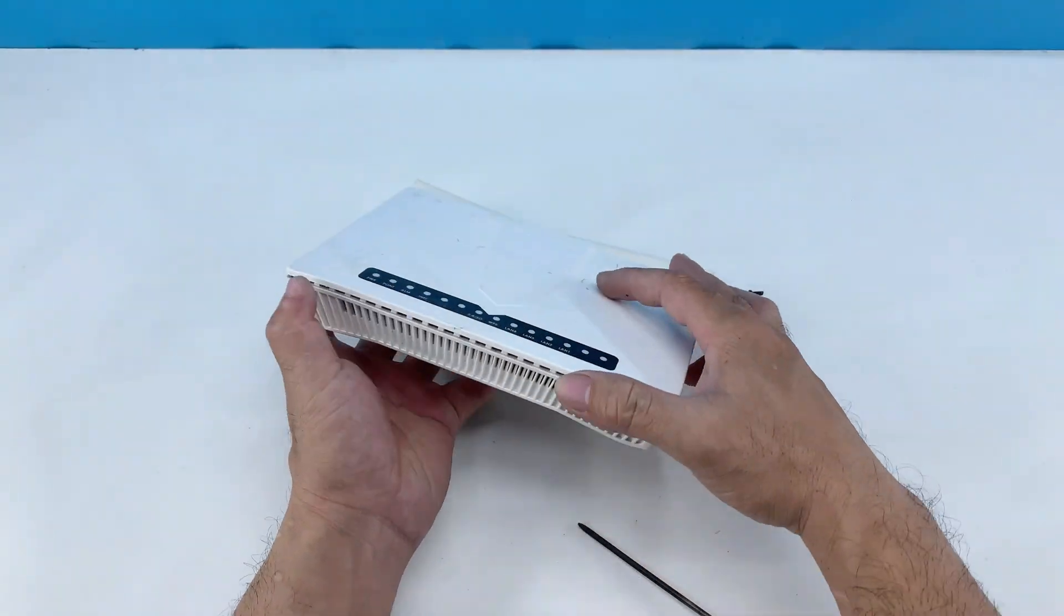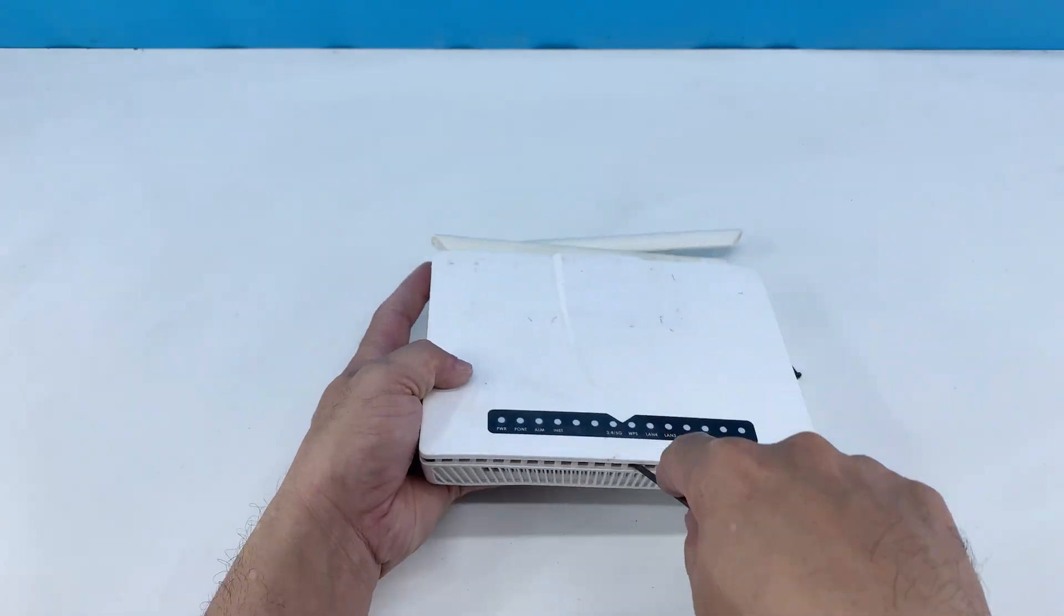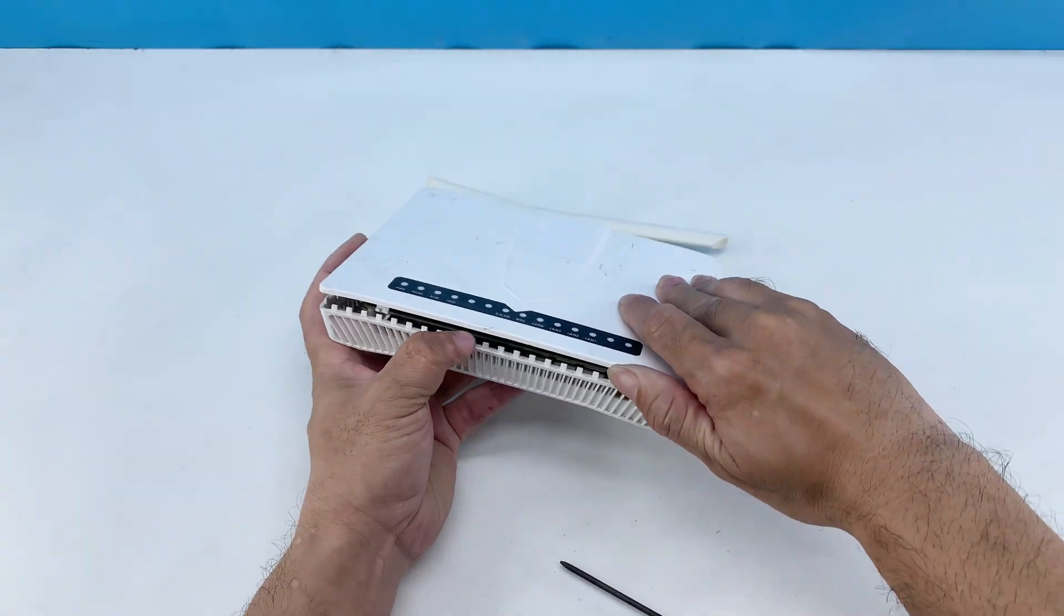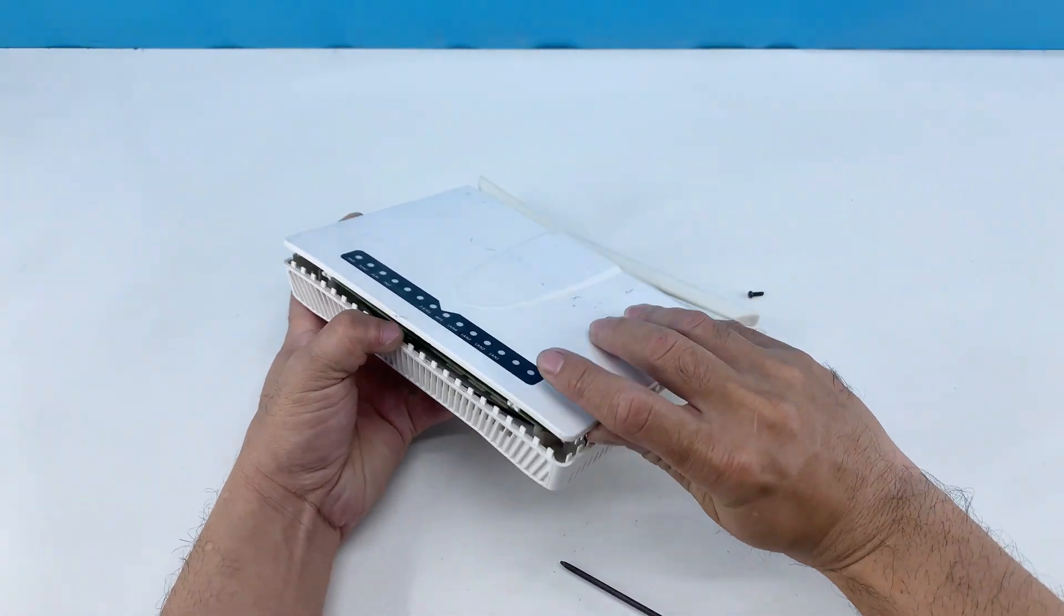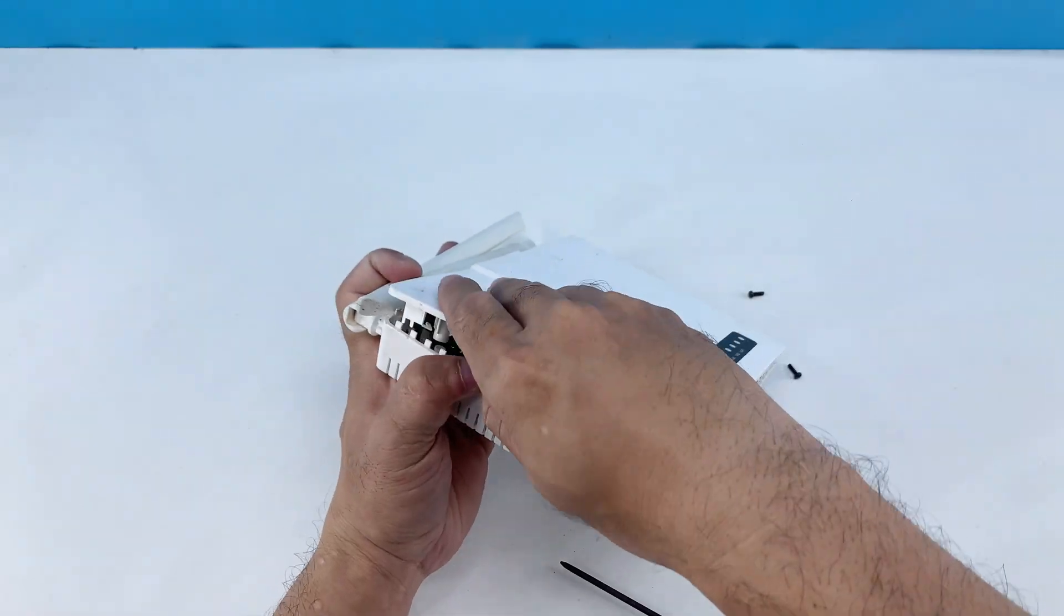With the screws out, I can now slowly pry open the router's casing. I need to be gentle here to avoid breaking any plastic clips.